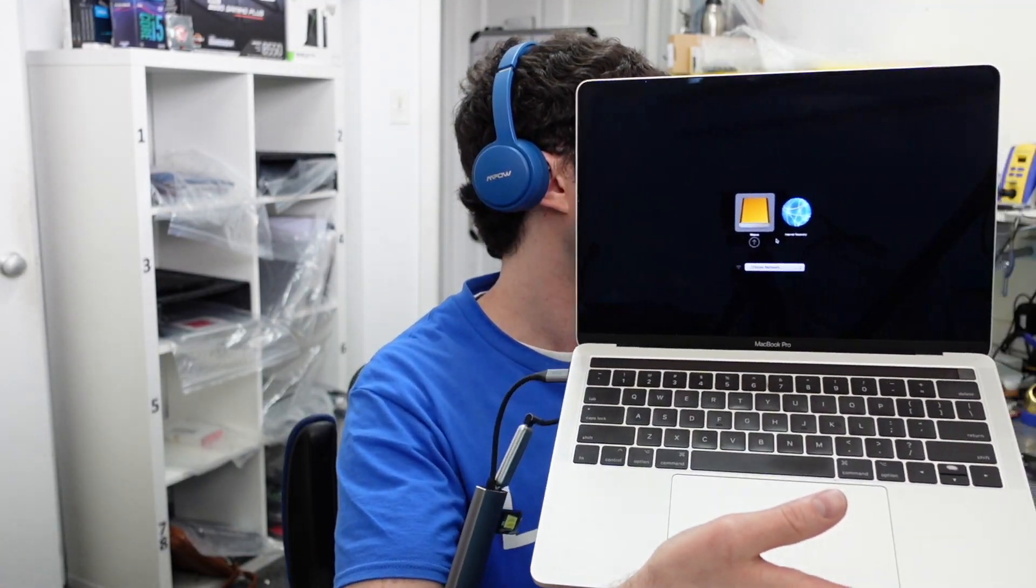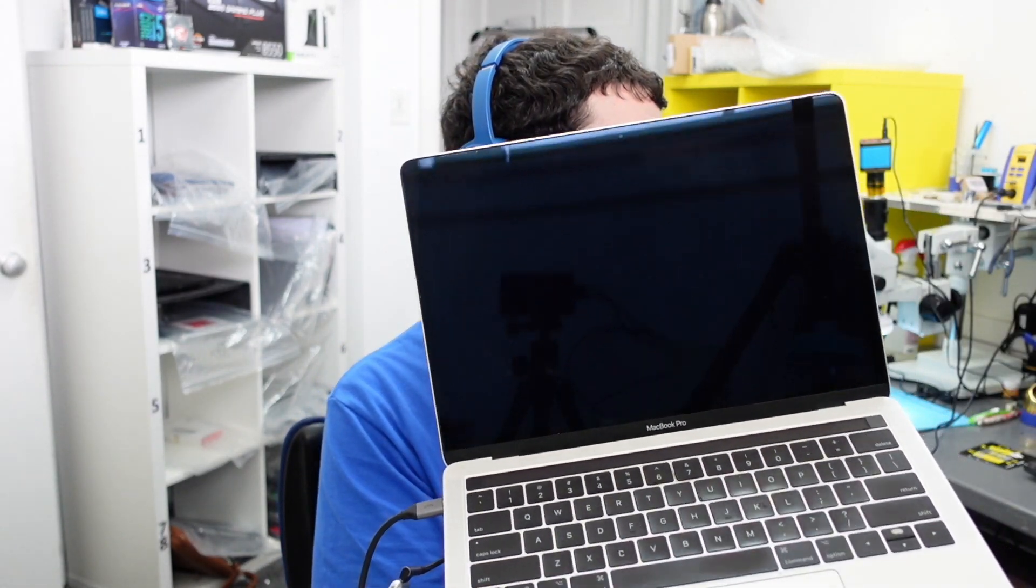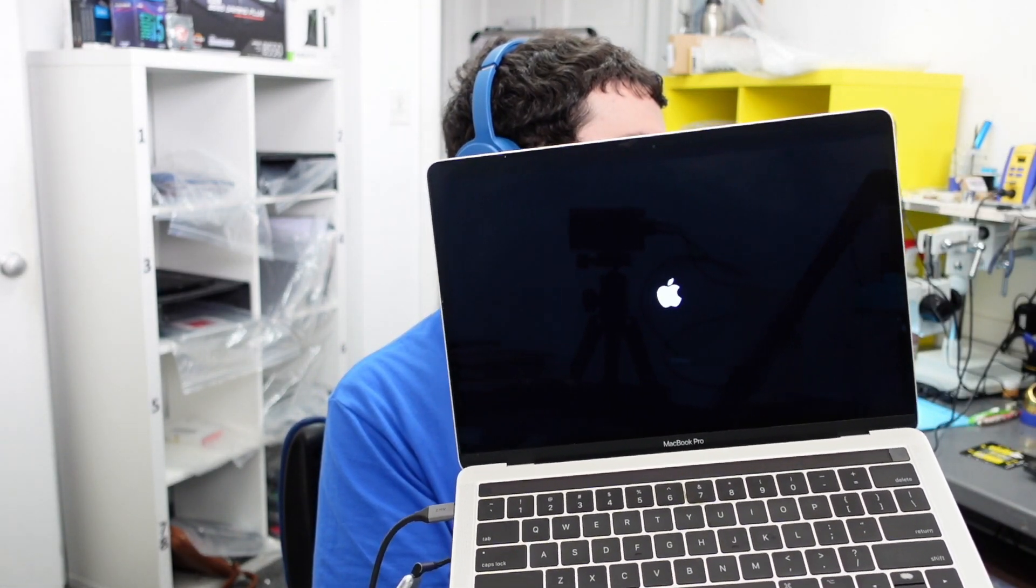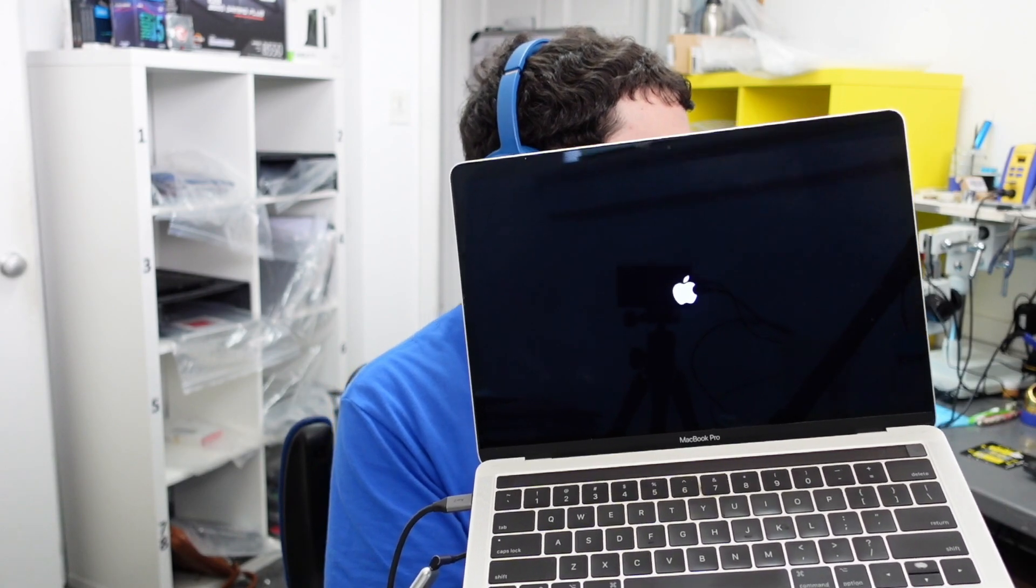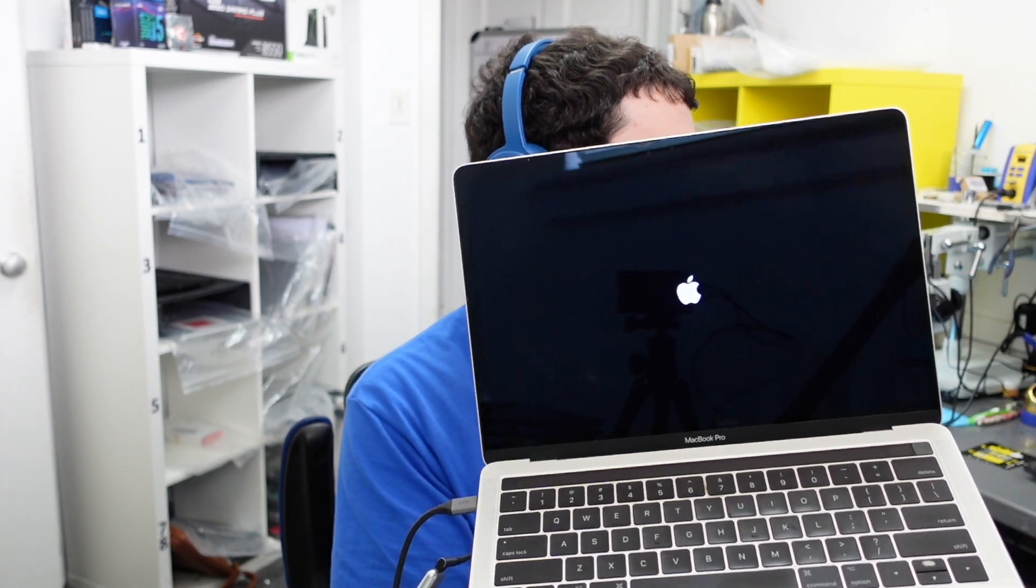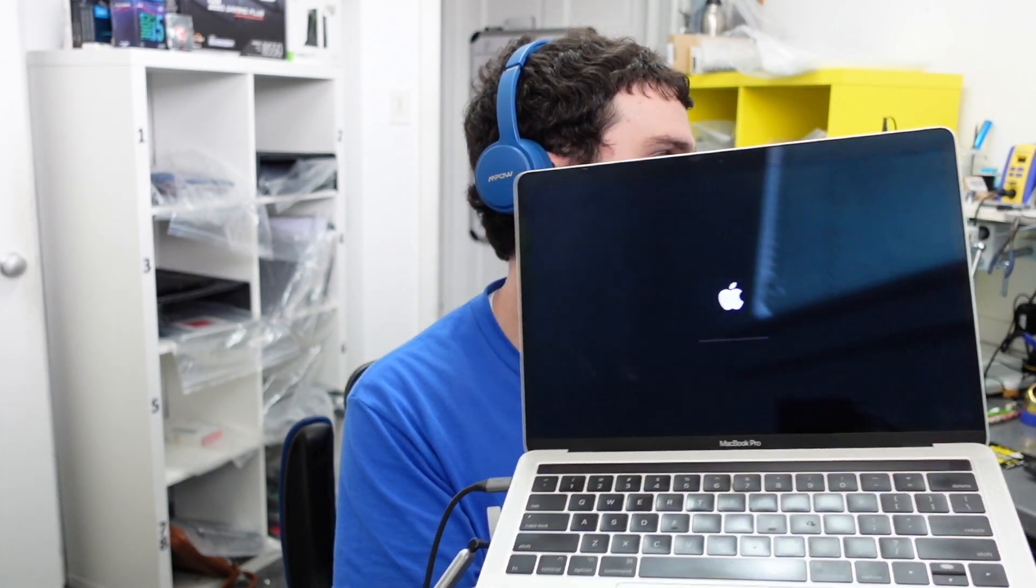I'm going to go ahead and plug this in and see if it comes up. You can see there's Mojave, that's our test bootable. Let's go ahead and boot to that and see if it's going to work. It shows the Apple logo. I don't know if it's going to go all the way, but we'll see.